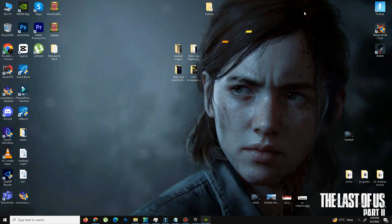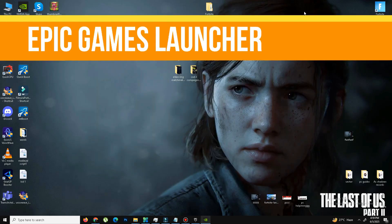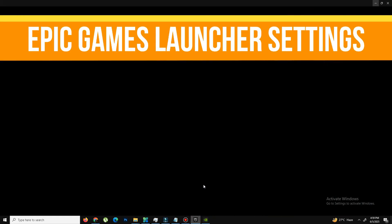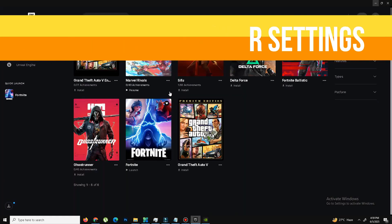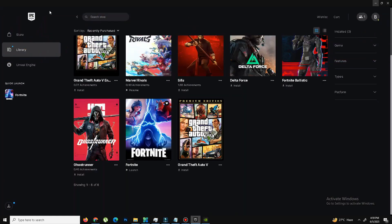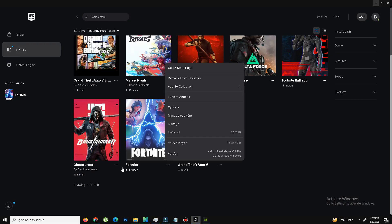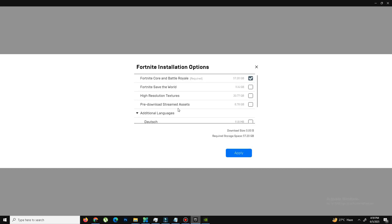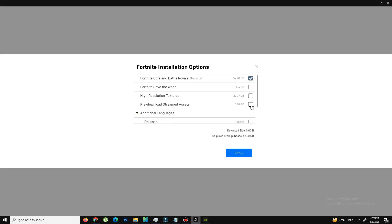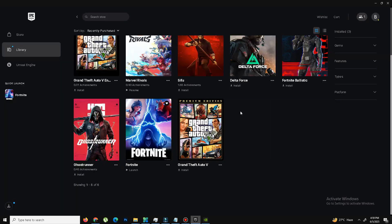So you need to open your Epic Games launcher, go to your library. And here you need to go to the Fortnite game, click on three dots and click on option settings. And first we need to close some settings like if you not play Save the World, you need to unmark the option. And high resolution textures you need to unmark as well. Pre-download streaming, unmark the option. And if the DX12 option is available here, you need to unmark the option as well. Because we need to run our game on DX11. And after it's done, click on apply.